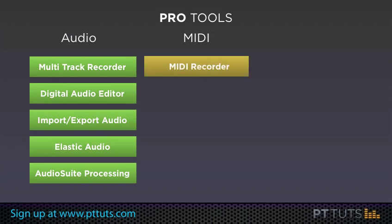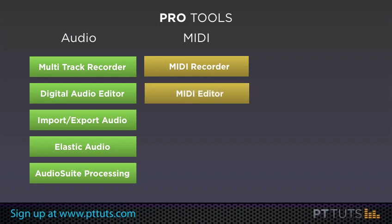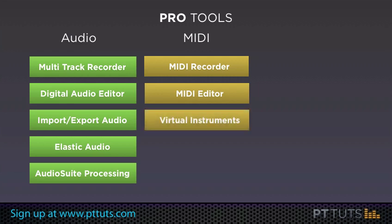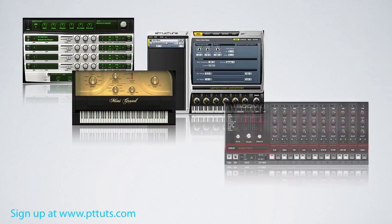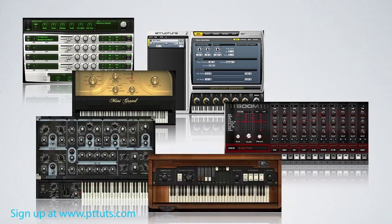First and foremost, Pro Tools has the ability to record MIDI — it is a full-blown MIDI recorder. Pro Tools also gives you a number of very powerful MIDI editing features. Probably the first thing that comes to mind when you think of MIDI is a MIDI keyboard or a drum machine. Up until a few years ago, if you wanted a MIDI instrument like a synthesizer, sample player, or drum module, you had to buy a physical piece of hardware. But these days, Pro Tools allows you to use virtual MIDI instruments, and it comes with a whole collection of great-sounding ones.